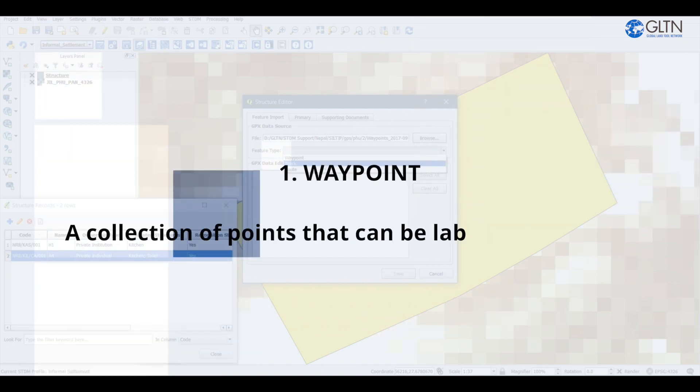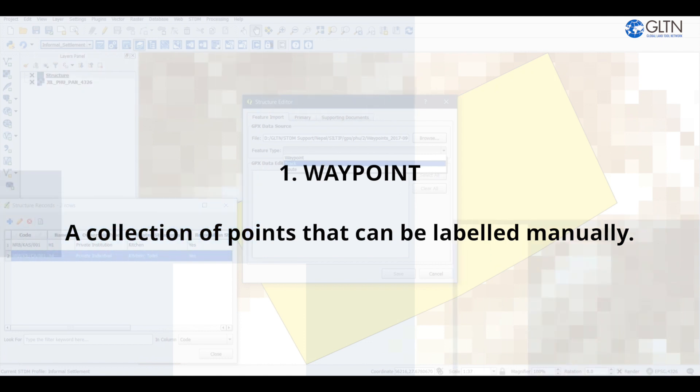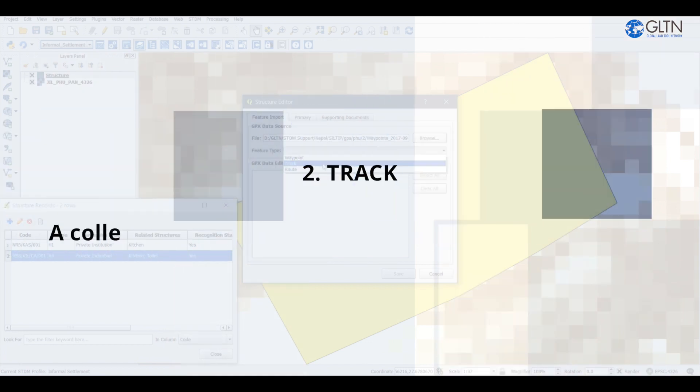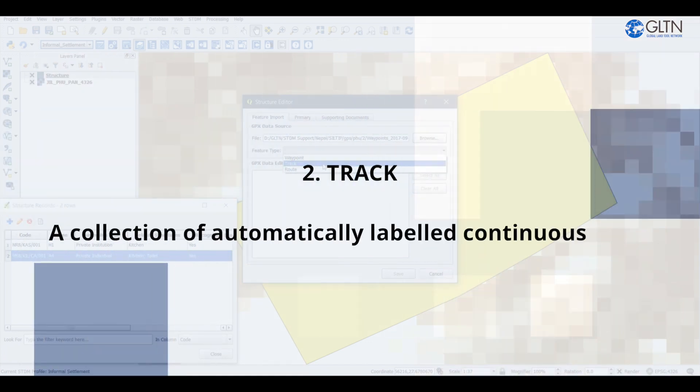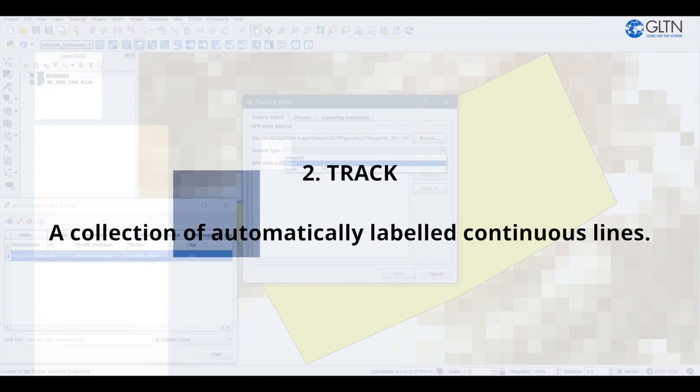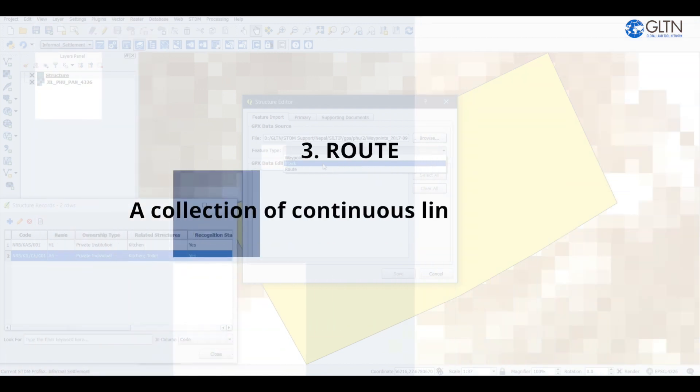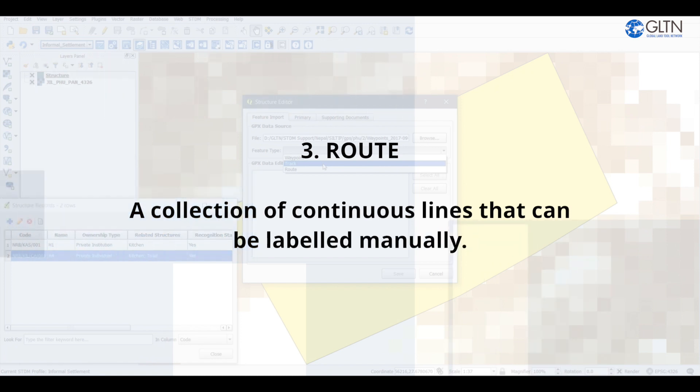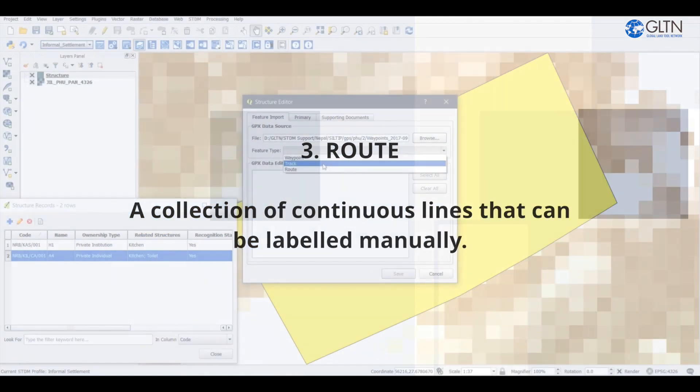There are three types of GPS information. One, waypoint - a collection of points that can be labeled manually. Two, track - a collection of automatically labeled continuous lines. And three, route - a collection of continuous lines that can be labeled manually.